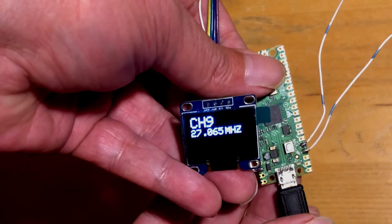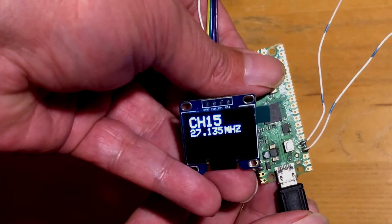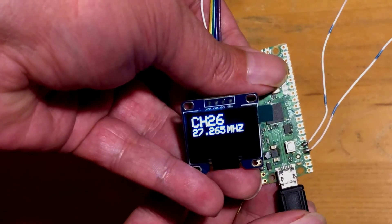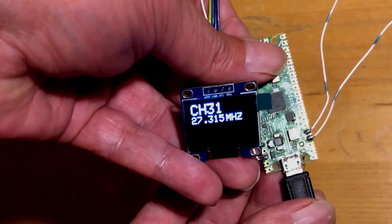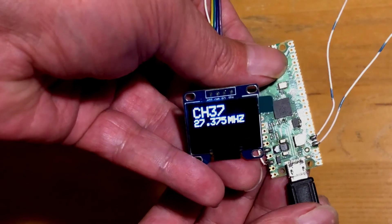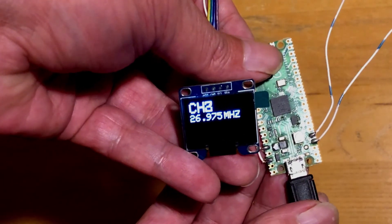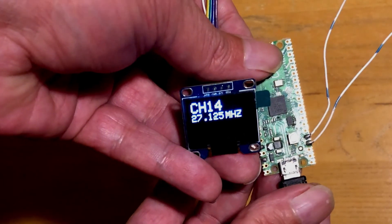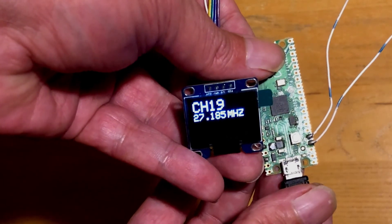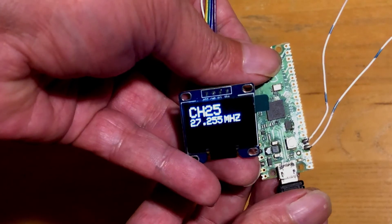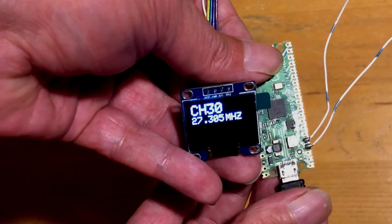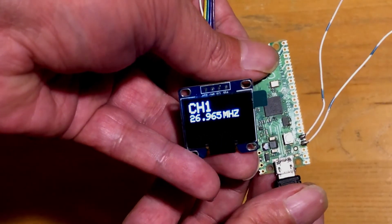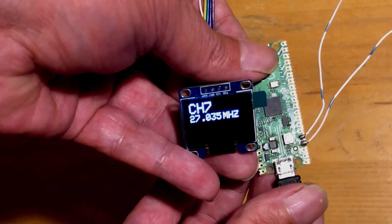The display we are using is a generic version of the SSD 1306. It is a 128 by 64 pixel display. Mine is on an odd address at 0x3C. Most of them are on the address of 0x3D.